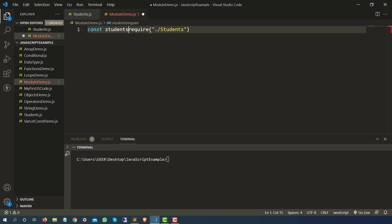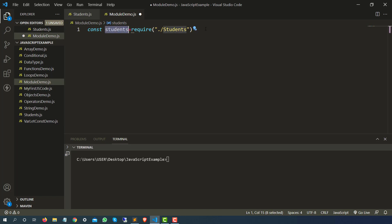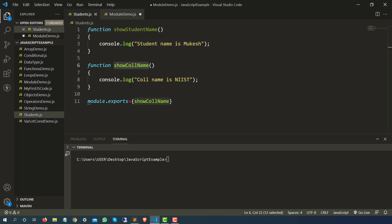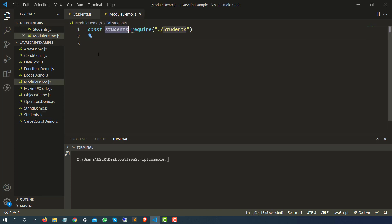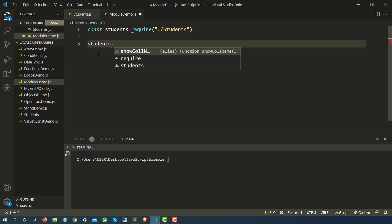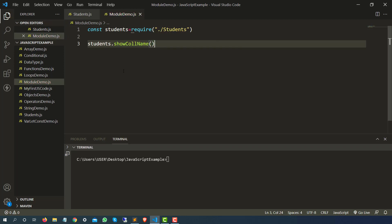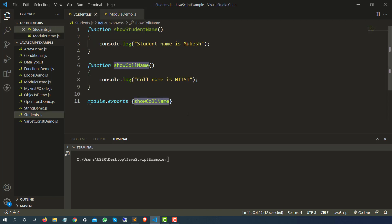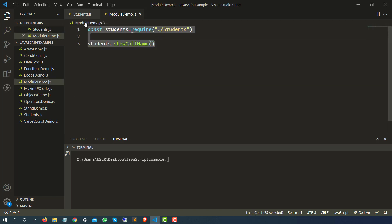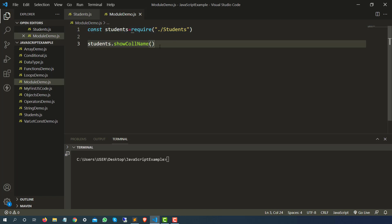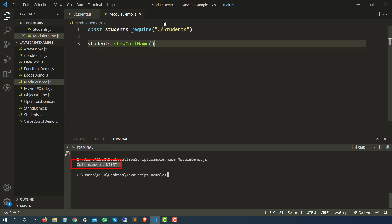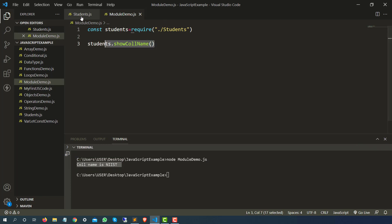Now if I want to call this — the function name is show college name, which is the one we exported — I will say students dot show college name. The main calling is happening here; students.js is just a separate JavaScript file which has the functions. Let's run this with the file name module_demo.js, and you can see it is able to call this function which is available inside another file.